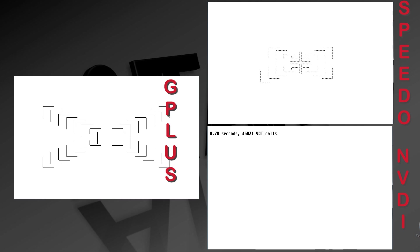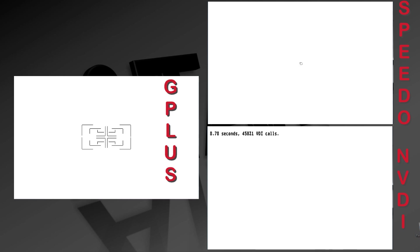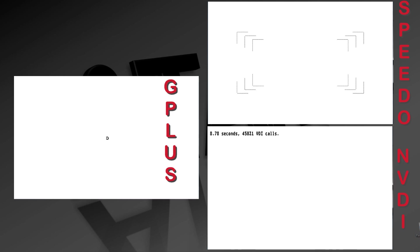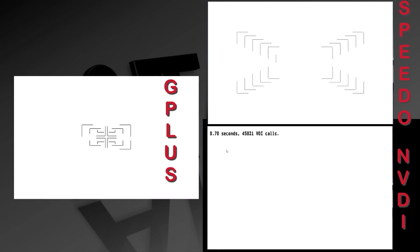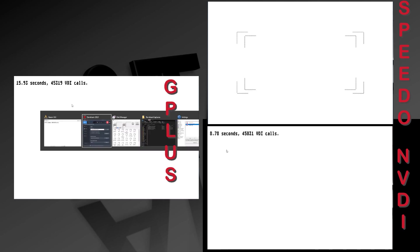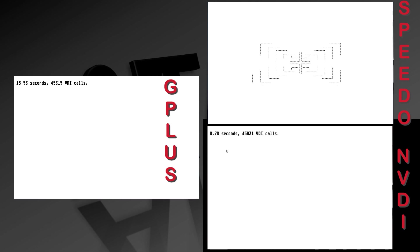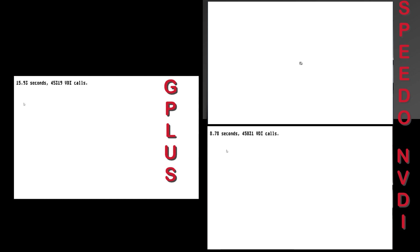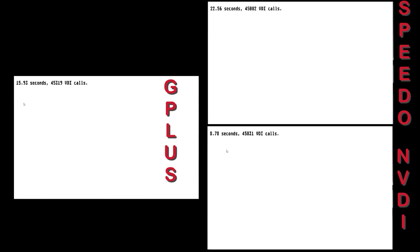If we watch here, we'll see that NVDI finishes first. As a matter of fact, quite fast compared to G+, which was second, and then coming in a far third is Atari's own Speedo at 22 seconds.